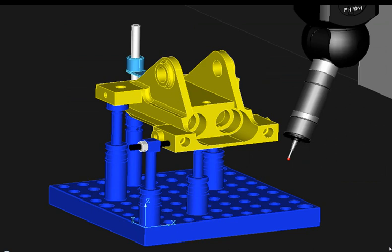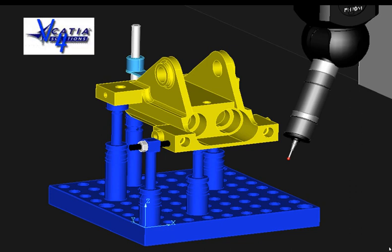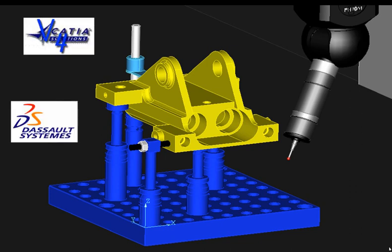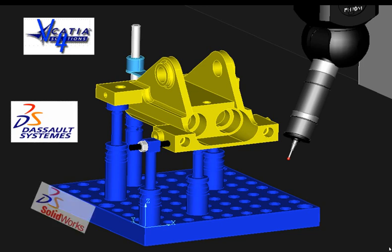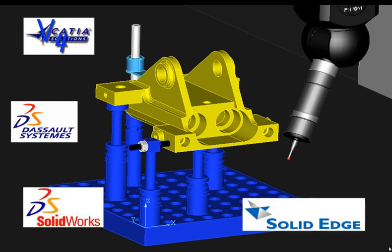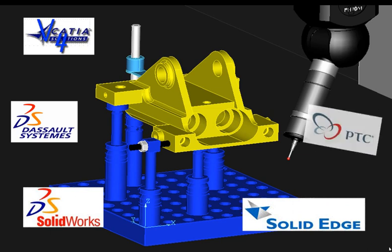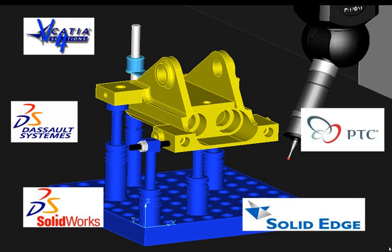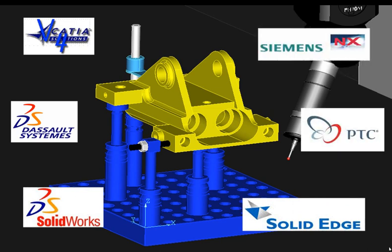Quartis also provides for the importation of Catia V4, Catia V5, SolidWorks, Solid Edge, ProE, and Siemens NX files through the use of optional native CAD readers.